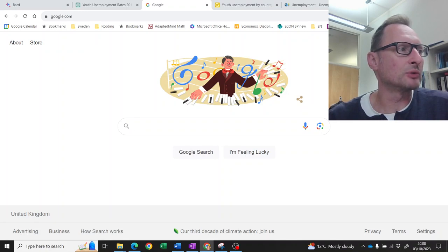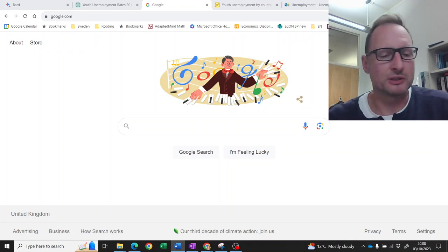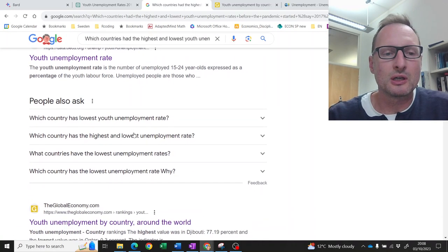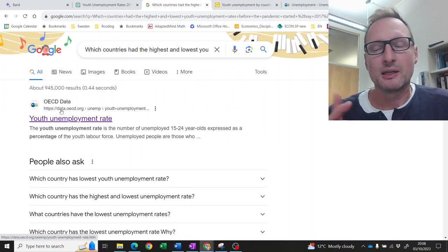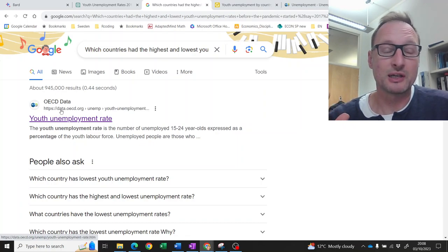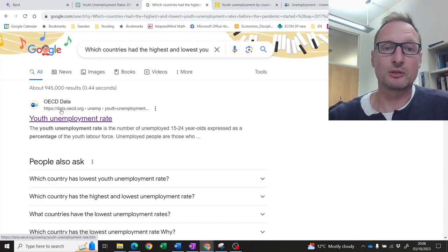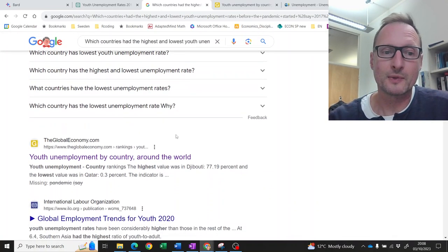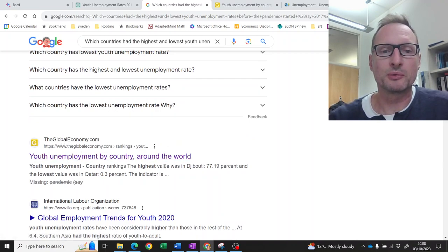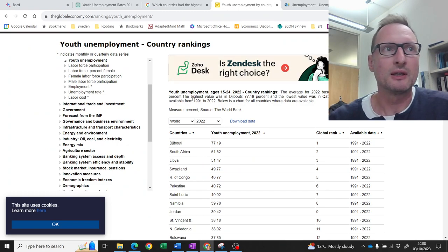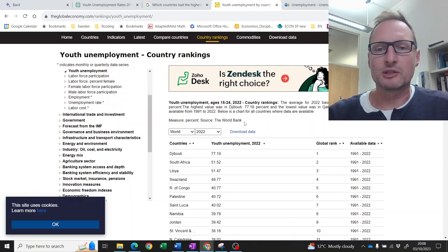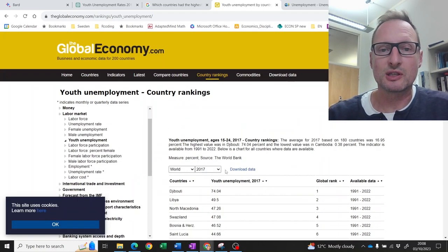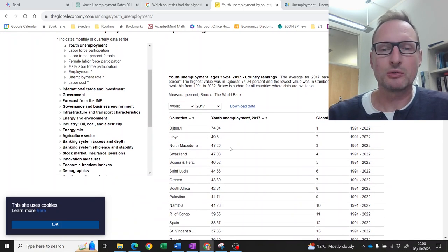Let's go to Google and ask that same question. The top link is a link to OECD data. You have to be careful — OECD data doesn't include all countries; it's just industrialized countries basically. So that is not the right source to answer the question, because I didn't restrict it to OECD data. There's another source — The Global Economy — unemployment by country around the world. The data source here is the World Bank. You always have to be aware where the data is coming from. Let's change the year to 2017 and order highest to lowest.